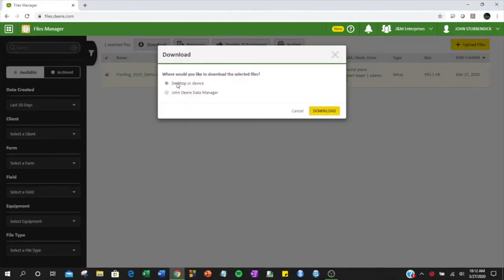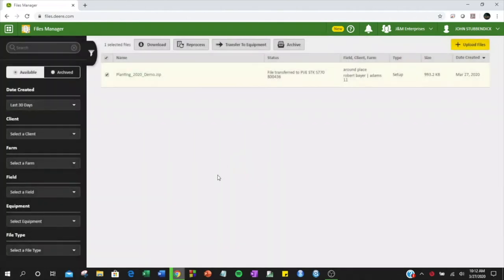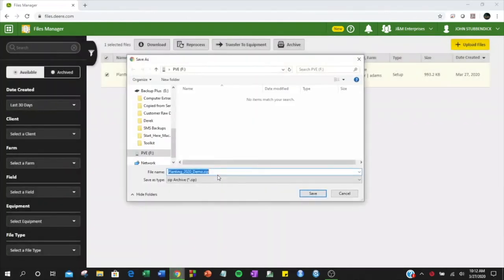You will want to download to desktop or device. Identify the location where you would like to save your file and click Save.